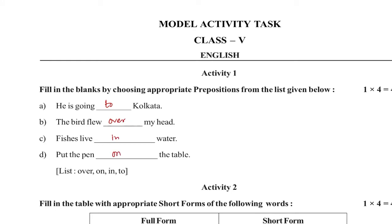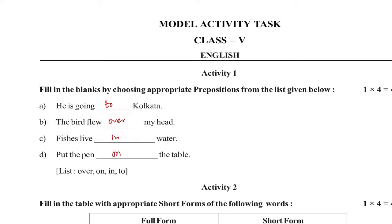He is going to Kolkata. The bat flew over my head, fishes live in water, put the pen on.